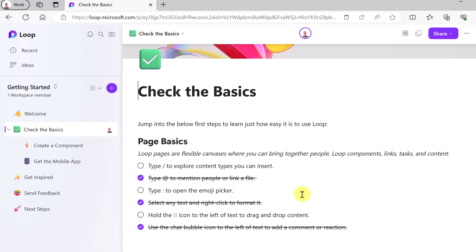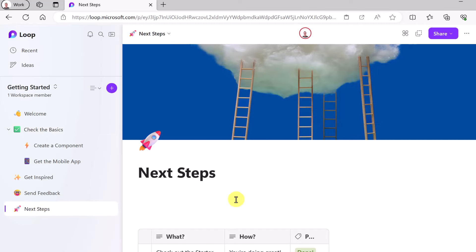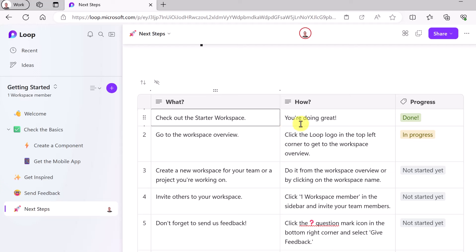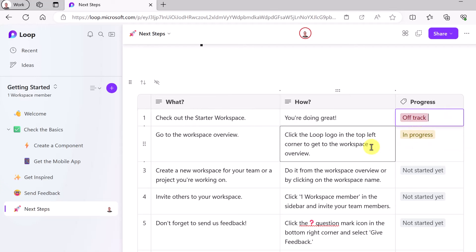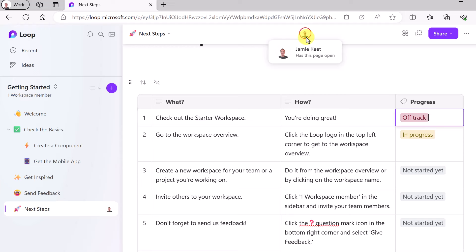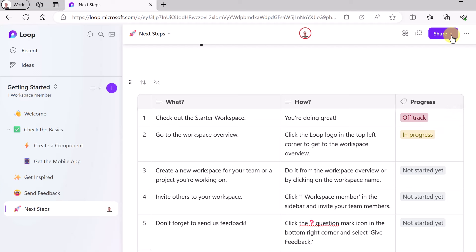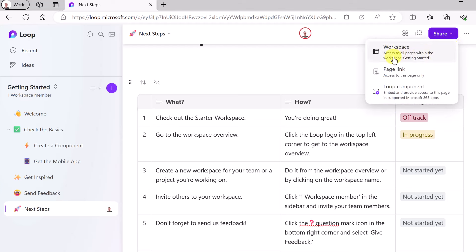This can be for yourself — you don't have to share it with other people — but it's great for co-creation. For example, clicking on 'Next Steps' shows a progress tracker where you can make quick changes to let yourself or your team know the status. At the top you can see who has access; right now it's only me. I could share the entire workspace with a group, share each page individually, or share a loop component, so you can really control what you share.